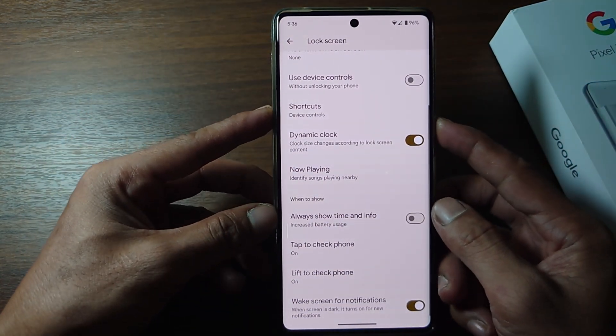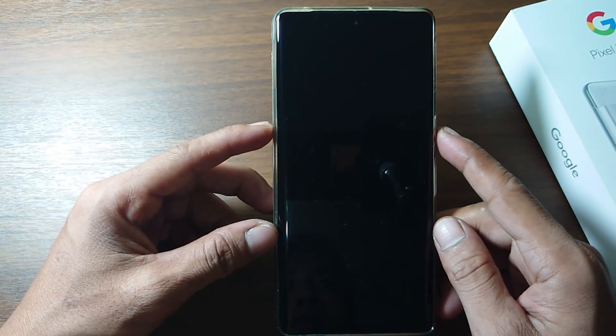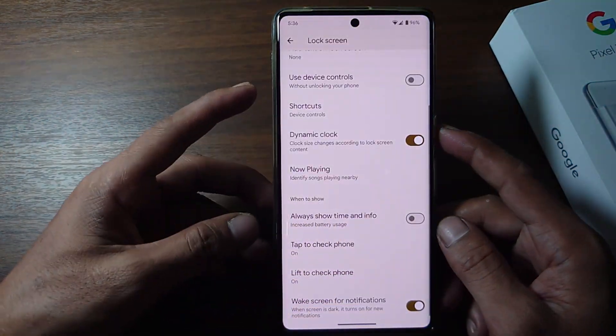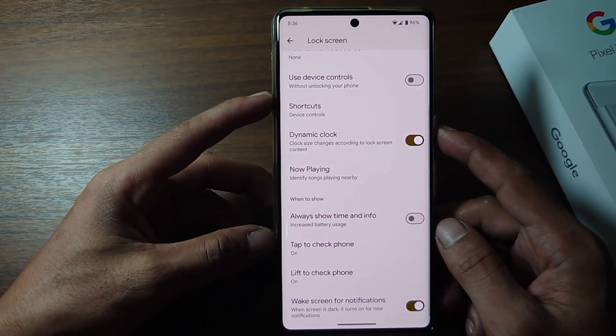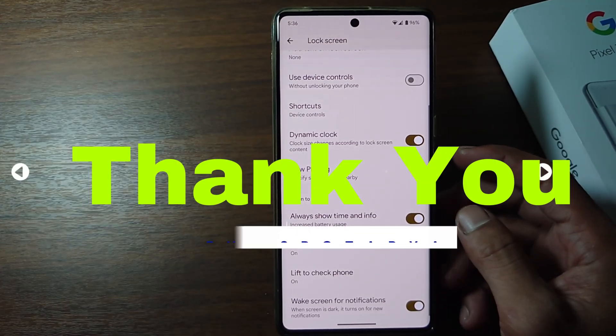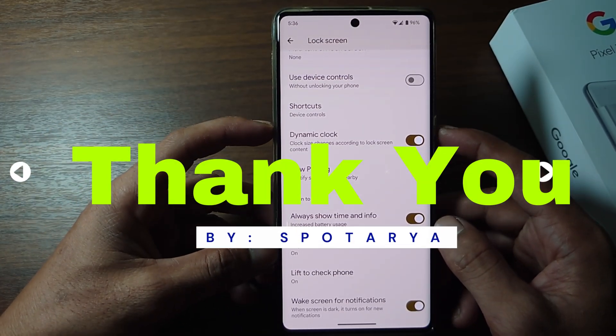That's the tutorial on how to turn on Always-On Display on Google Pixel Phone. I hope this video will help you. See you in the next video. Thank you.